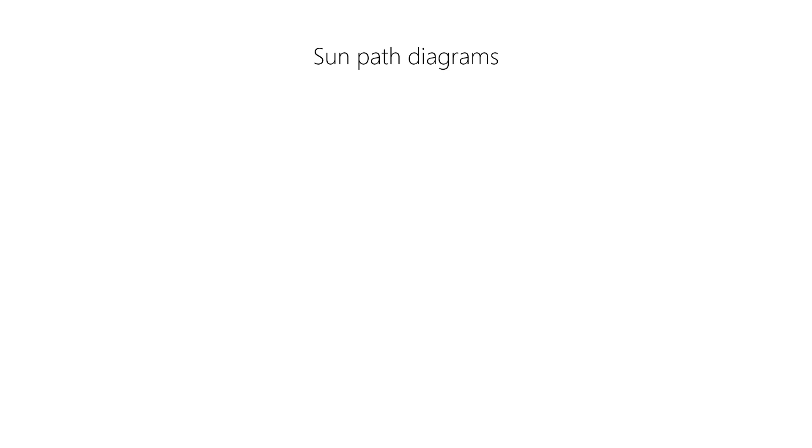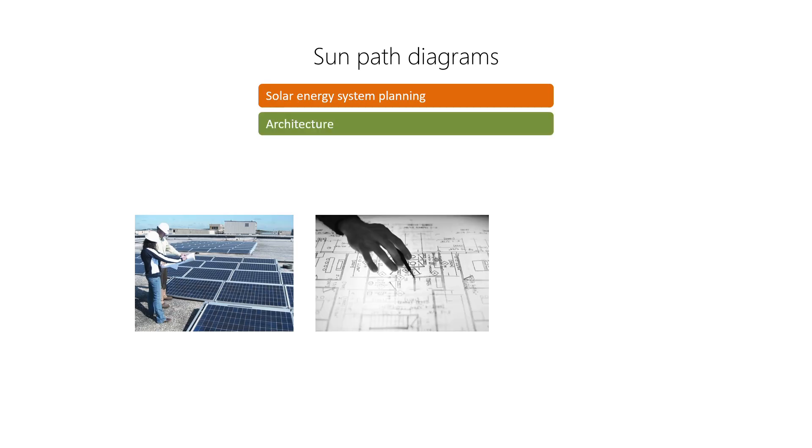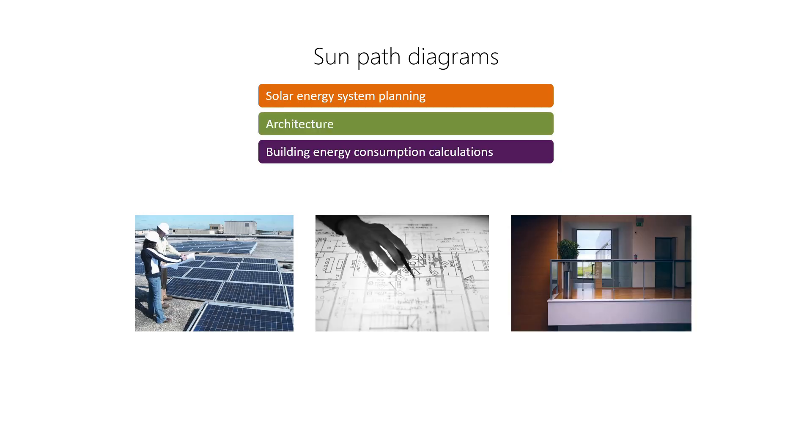Sun path diagrams are used to find the position of the sun with respect to a geographical location at a given time in a given day of the year. These diagrams are used in various applications: solar energy system planning, architecture, and building energy consumption calculations are some of them.